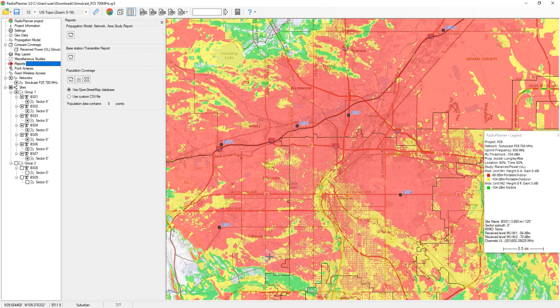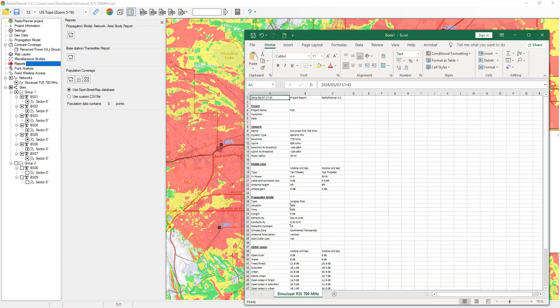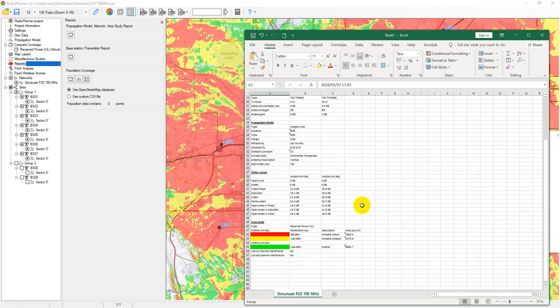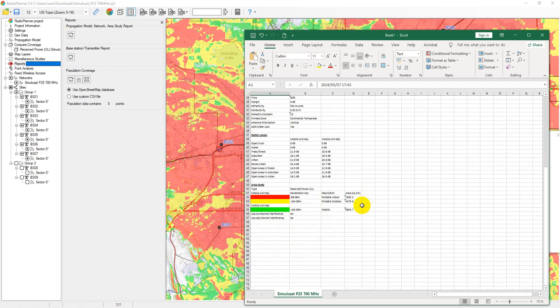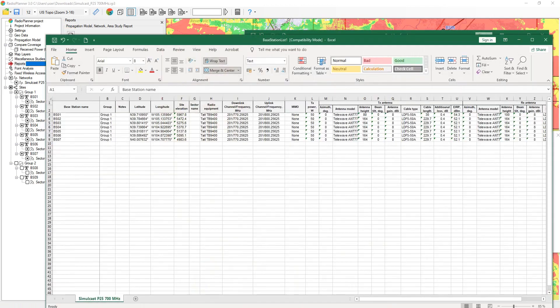In the Reports menu, you can create different types of project reports: Network Configuration Report, Propagation Model Report, Area Study Type, and Active Sites Configuration Report. All types of reports open directly in Excel.